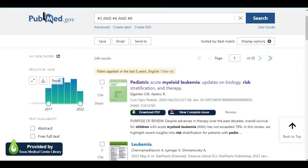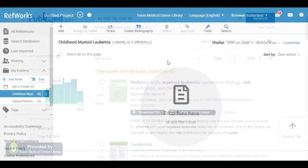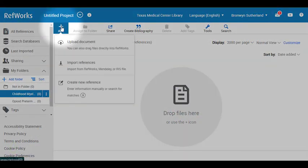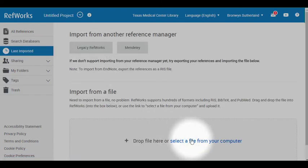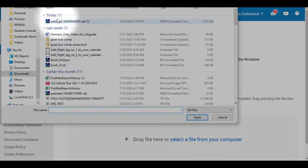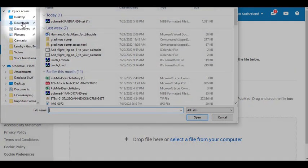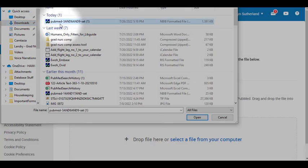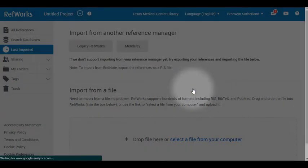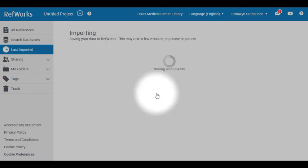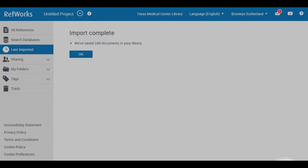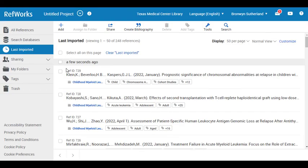This file is compatible with citation management software like RefWorks, EndNote, and others. From within RefWorks, select Add, then Import References, and select a file from your computer and locate the file in your Downloads folder. Open the file, import, and select the designated folder. Your citations are now available for review in RefWorks.